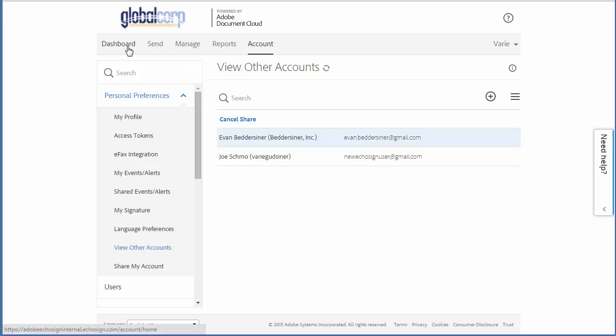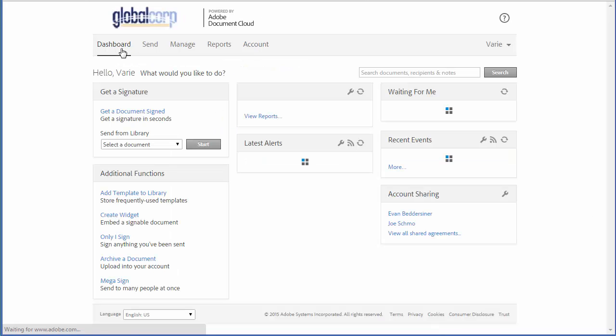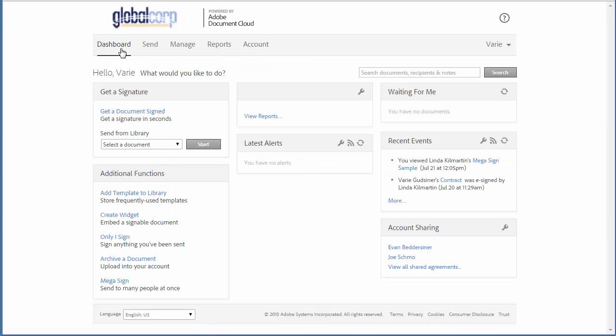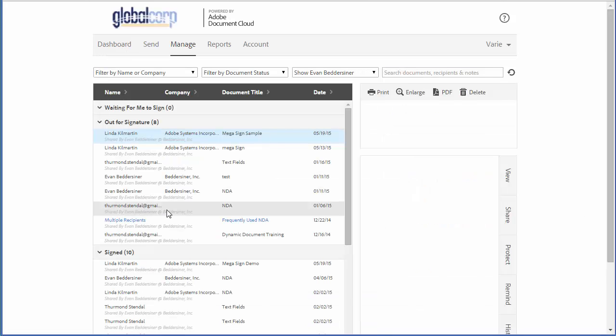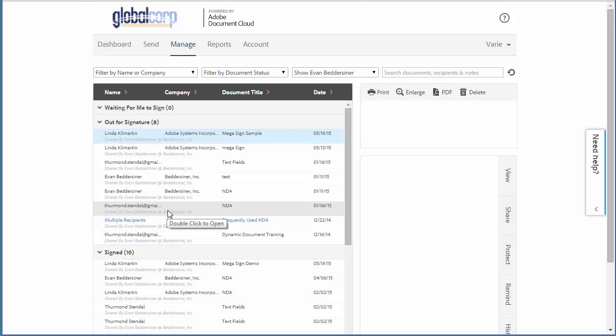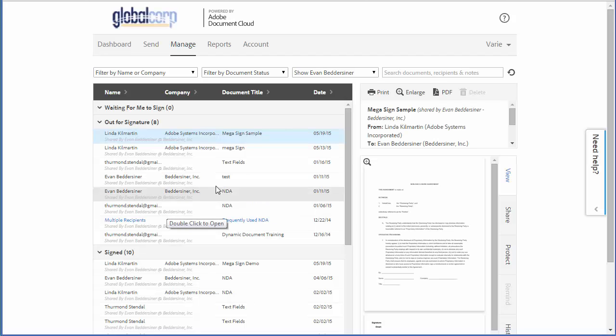Now I can go to my dashboard and under account sharing, click on this user's name. This immediately filters all of my transactions on the manage tab to show only those of that user.